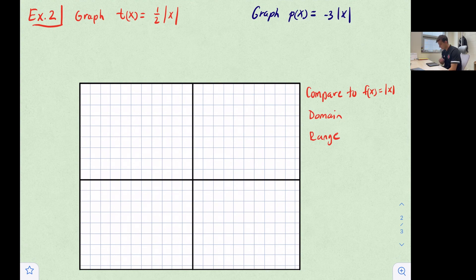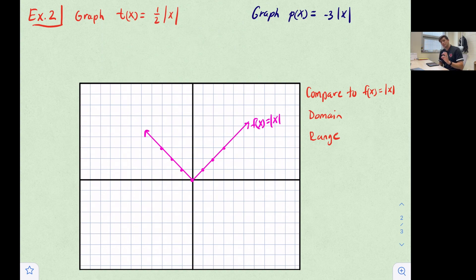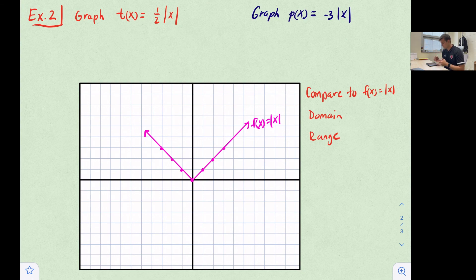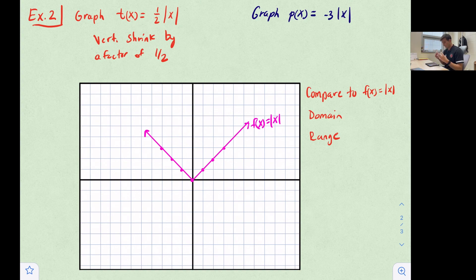Our next example deals with stretches, shrinks, and possibly a reflection. In pink, I'll graph the parent function f(x) = |x| with the vertex at the origin. In red, we're going to graph t(x) = ½|x|. This multiplication is happening outside the absolute value, so it's vertical. One half is less than one, so this is a vertical shrink by a factor of one half.